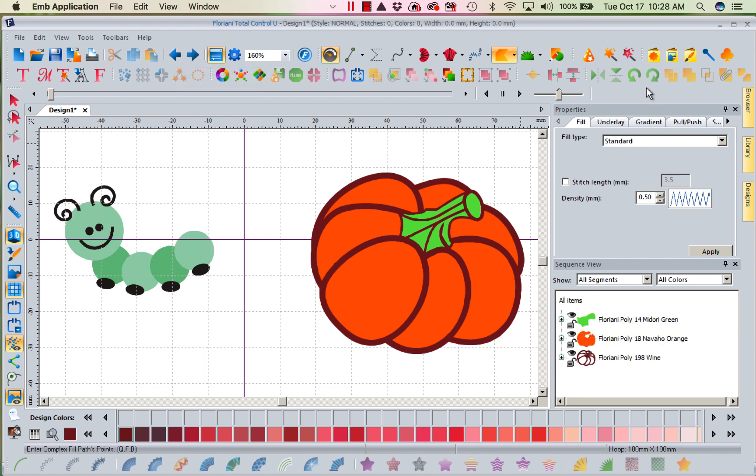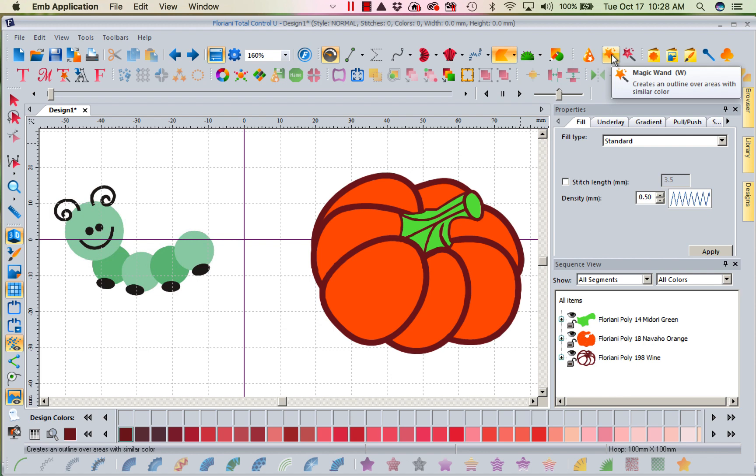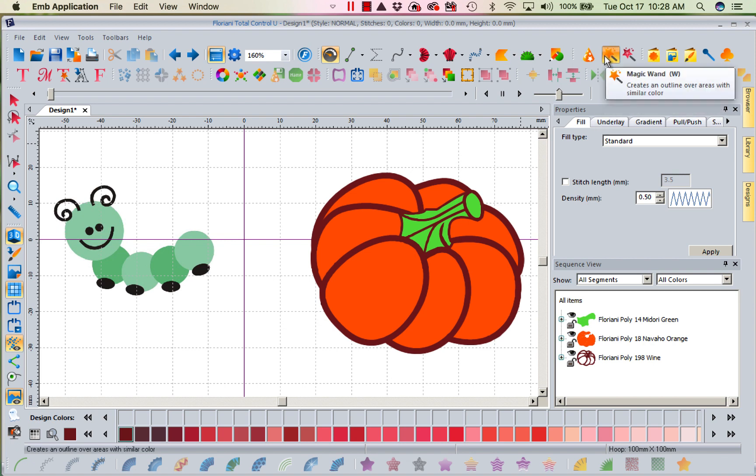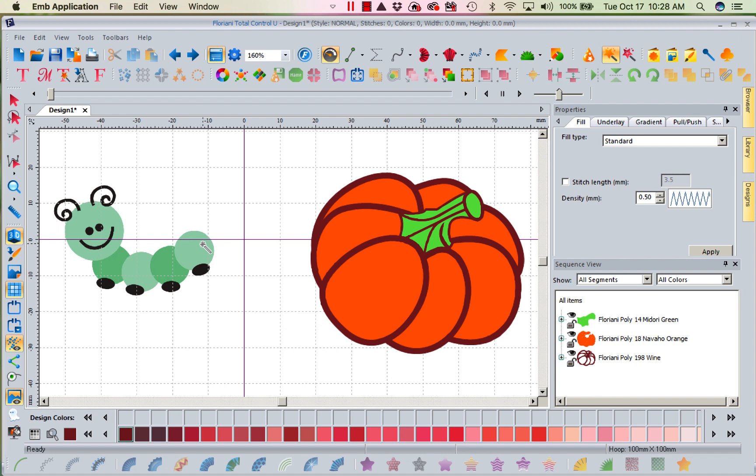Now the next thing I can do is I can come up here and get my magic wand. What this does is it creates an outline over areas. And I want you to notice this word, with similar color. It says similar color. That's the problem. The color kind of gets nebulous when it starts dithering or making all those little squares out. But I'm going to left-mouse-click and really, it does a fairly good job here. Not perfect, but good.